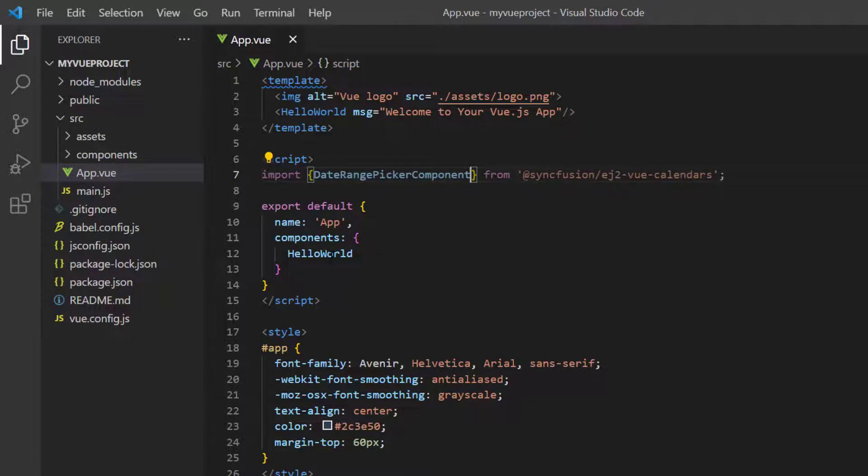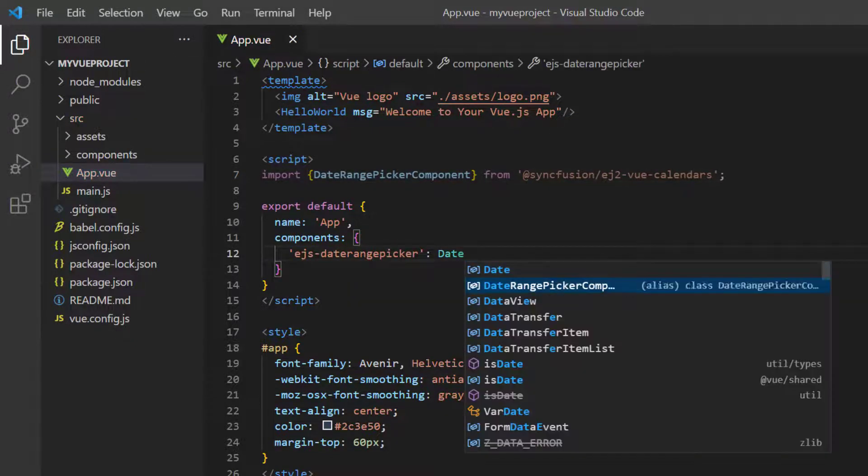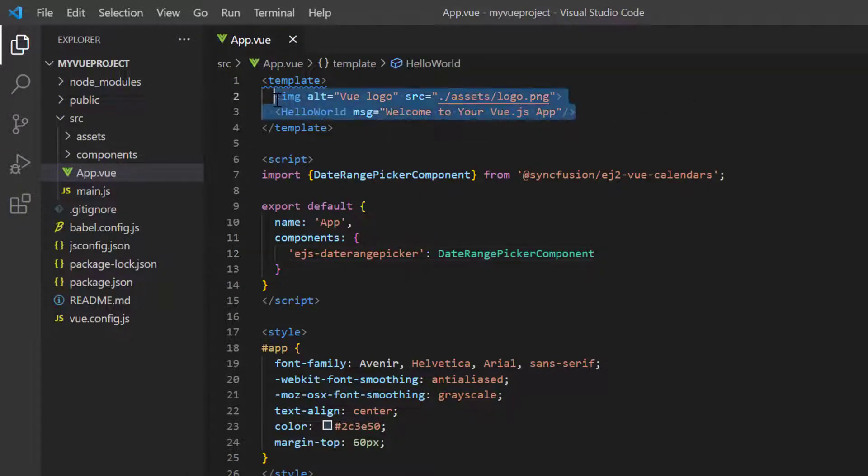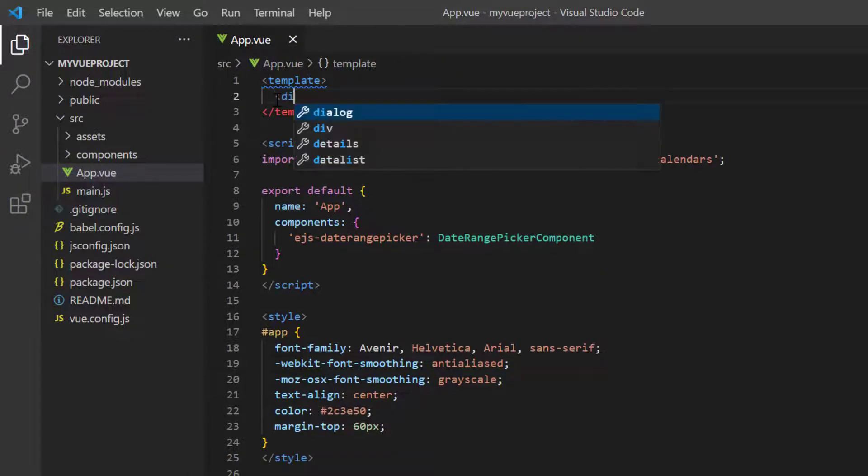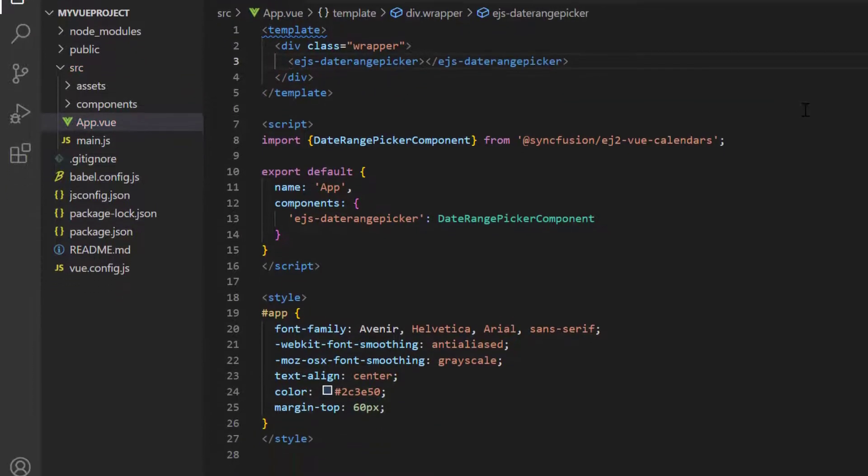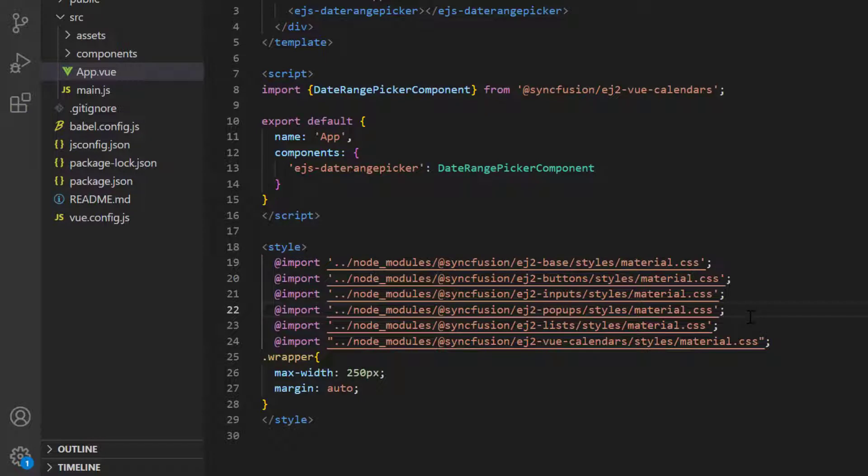Register this component plugin in Vue. By doing this, all the component's child directives are also globally registered. Then I add the ejs-daterangepicker tag to the template section. I import the Material theme styles into the style section.